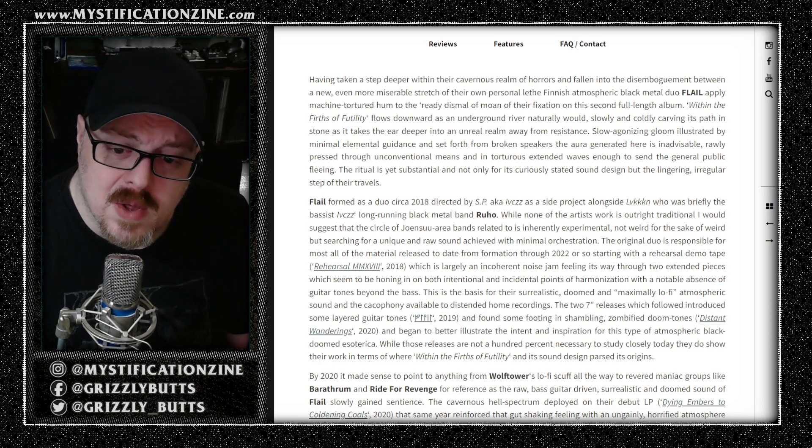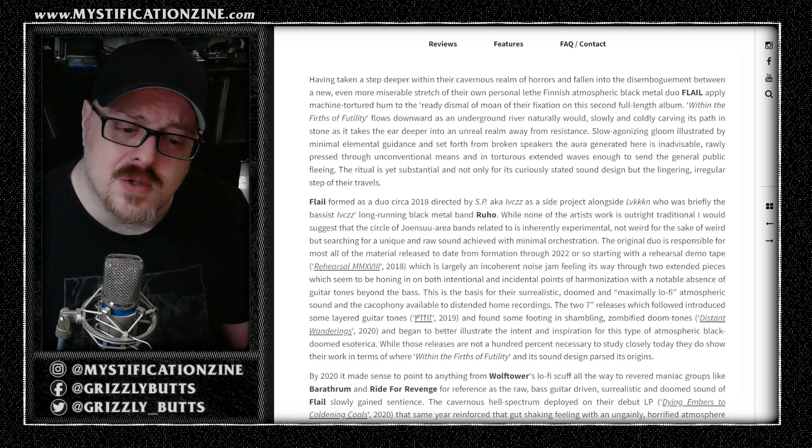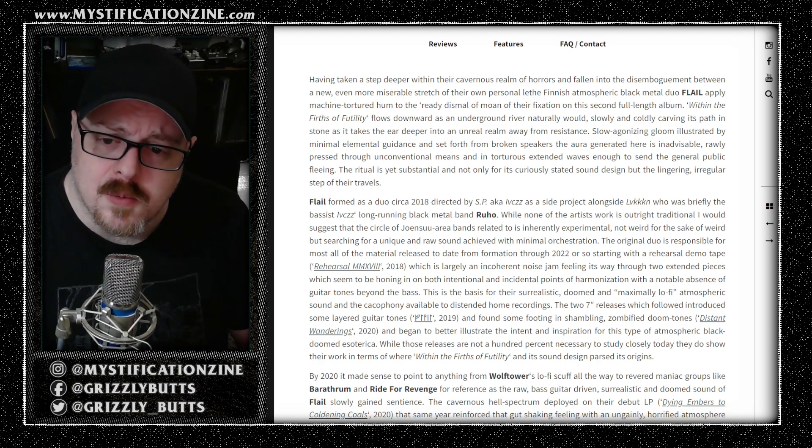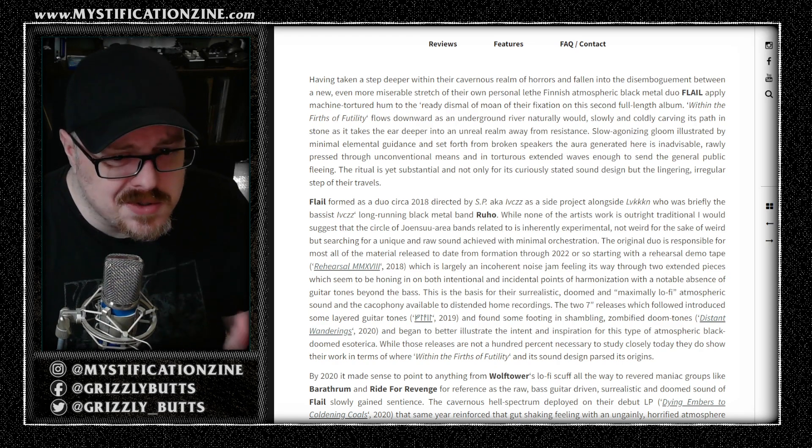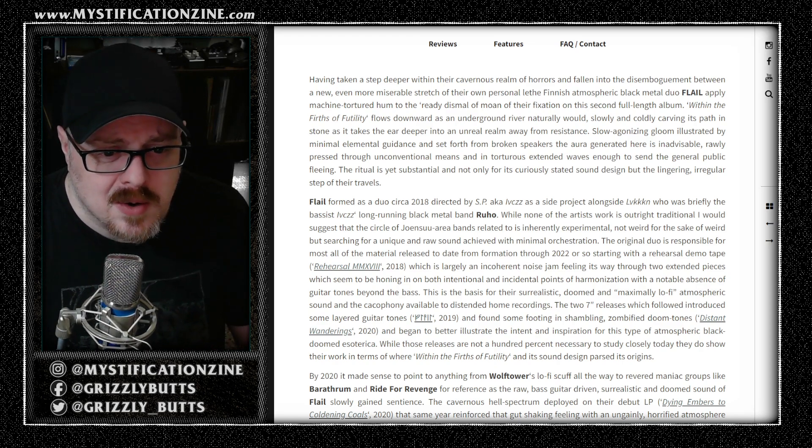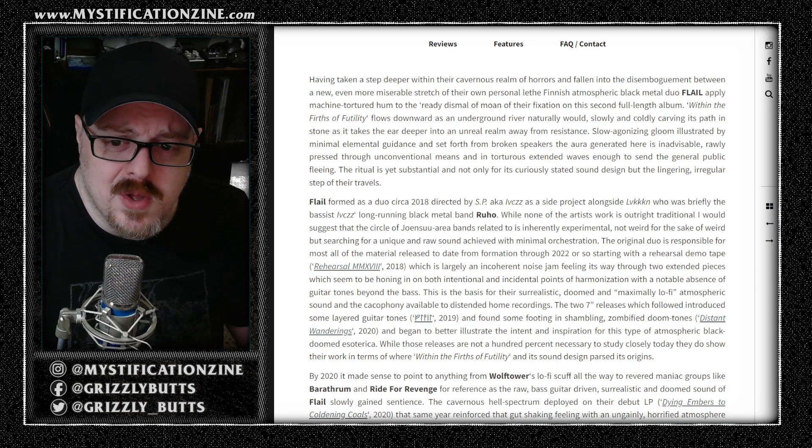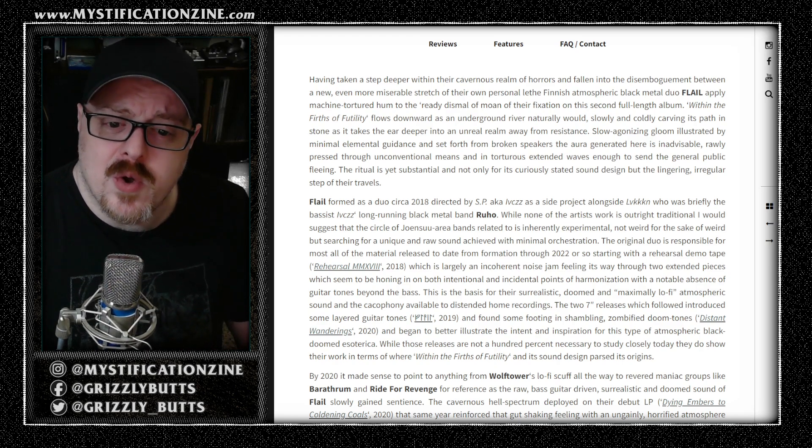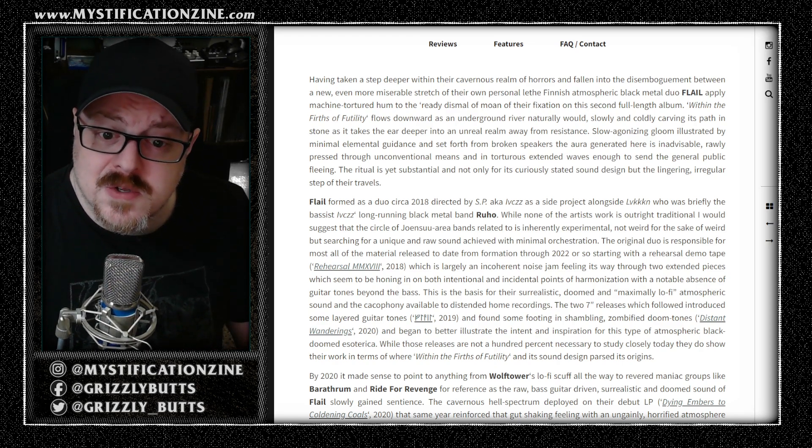Basically, the only way to really convey what this band is all about is to just play a little bit of it and then sort of work around that and see if we can get to a point where you understand what this is.